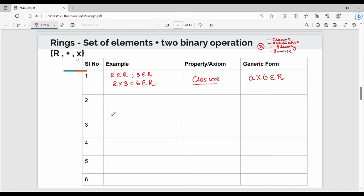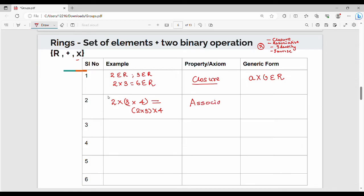The next property is associativity with respect to multiplication. Take three numbers: 2, 3, 4. First group 3 and 4, then multiply 2 — that is the same as 2 and 3 multiplied, then multiplied by 4. This property is associativity for multiplication. The generic form is: (a × b) × c is the same as a × (b × c).